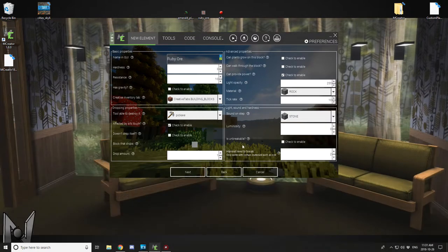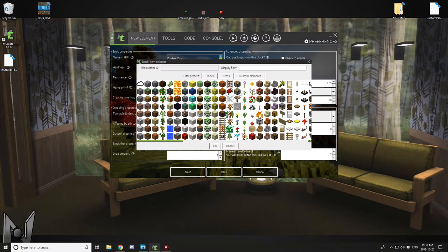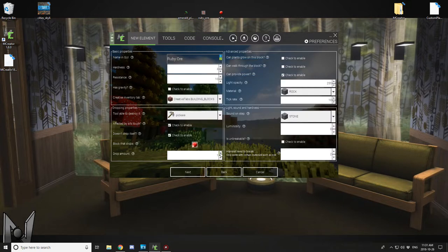But just set it to 2. You want it to be affected by silk touch, you want it to be mined with a pickaxe, and you want to select custom drop and select your ruby. This will drop an item like diamond ore or lapis lazuli.